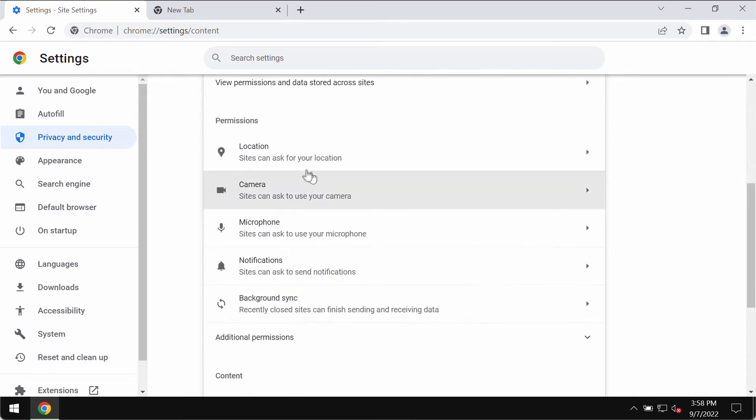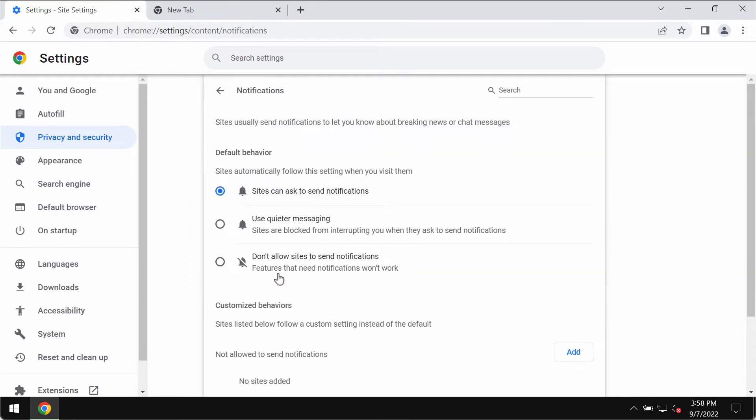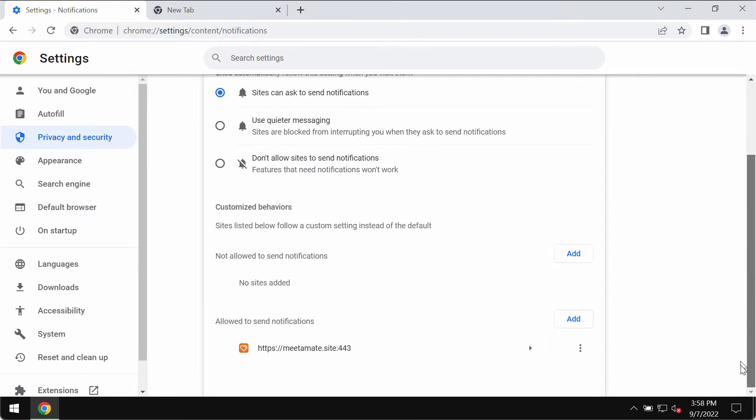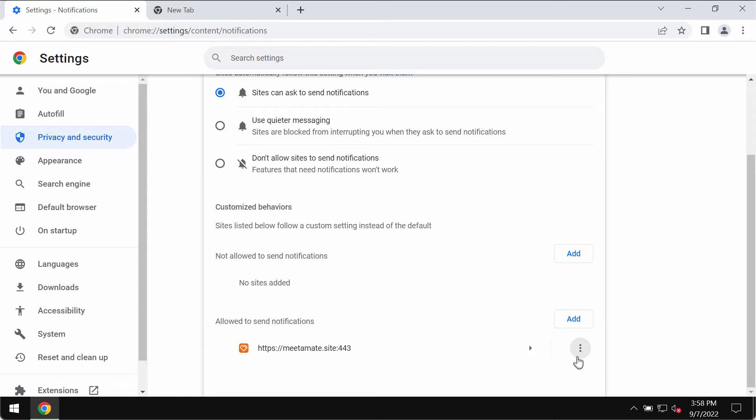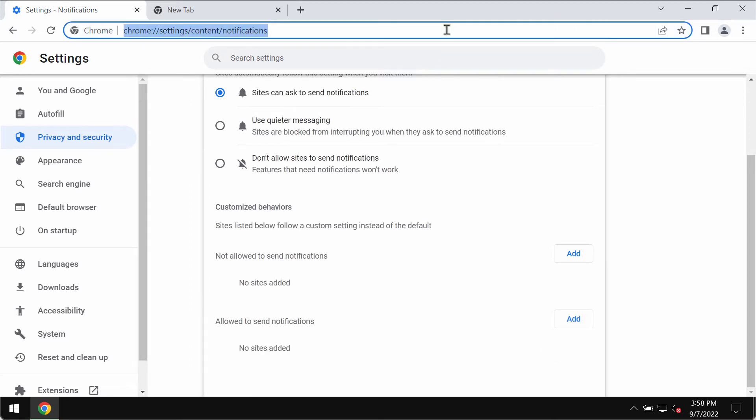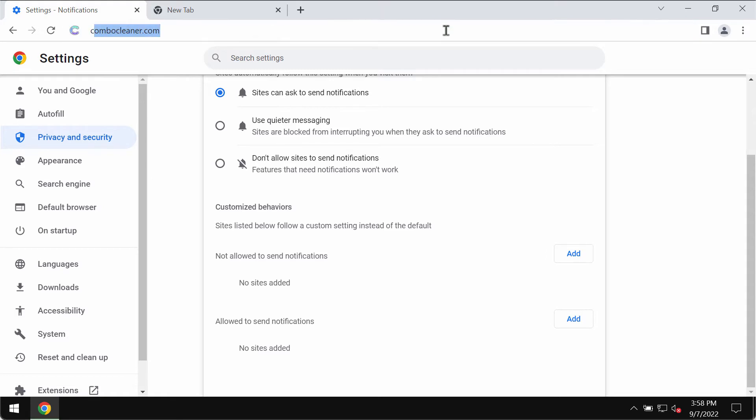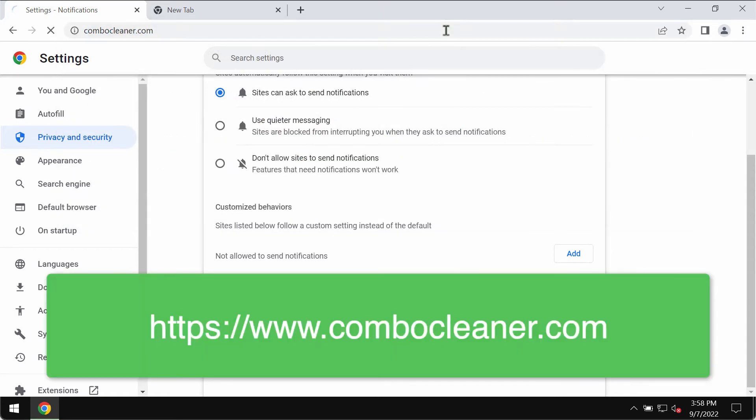Then go to permissions and choose notifications. Pay attention to the websites allowed to send notifications. If you find this meetamate.site, you should remove it from the list, and of course if you see other junk sites, remove them too.